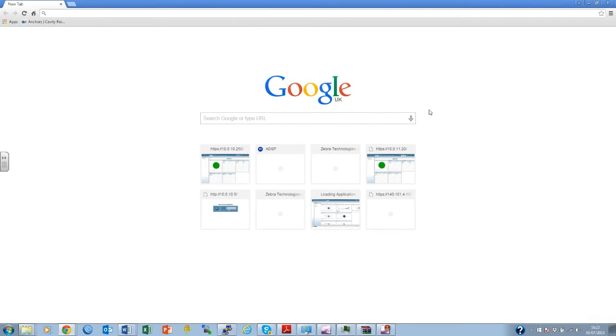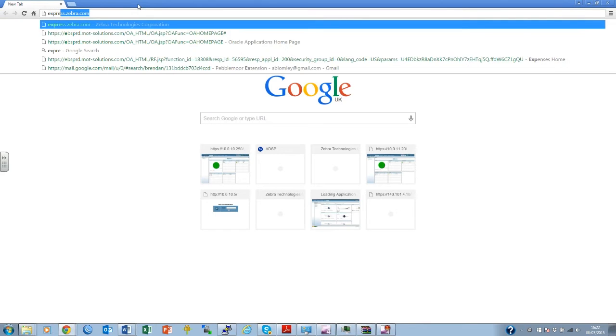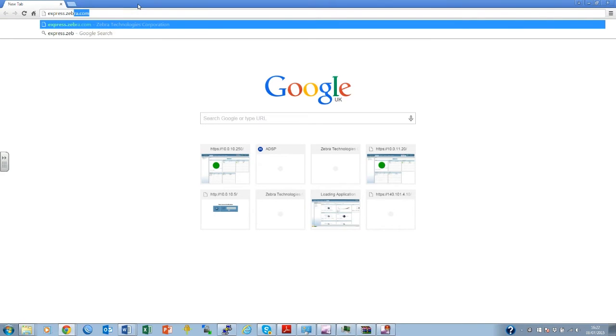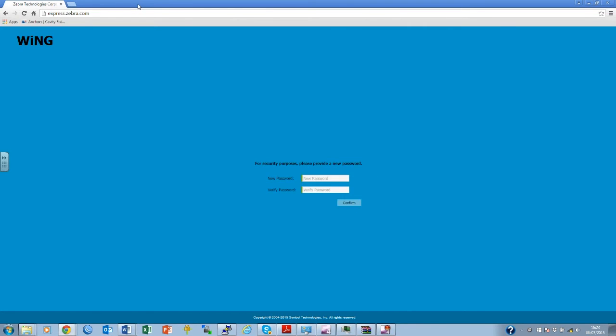To access the configuration page, please type express.zebra.com into a web browser. The login page should now be displayed. Please enter the password admin admin123, both lowercase. The access point will now ask you to change the password and confirm.